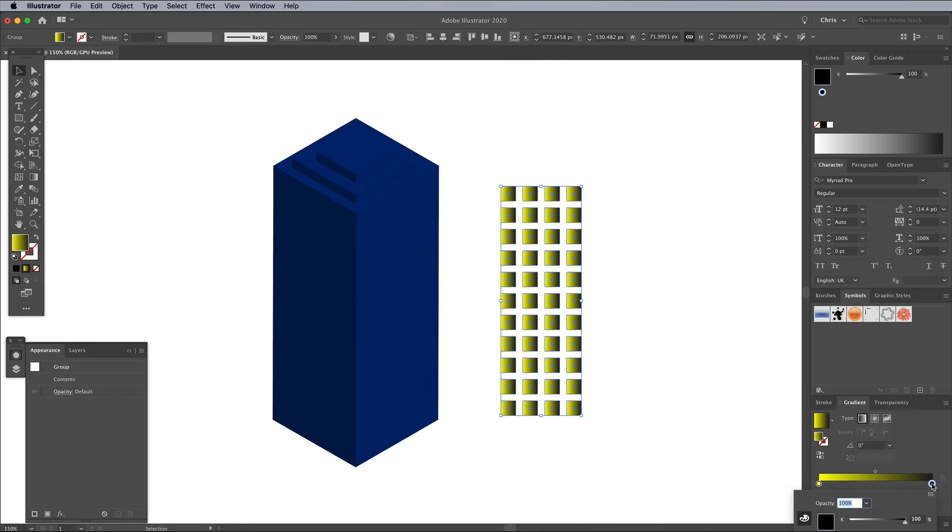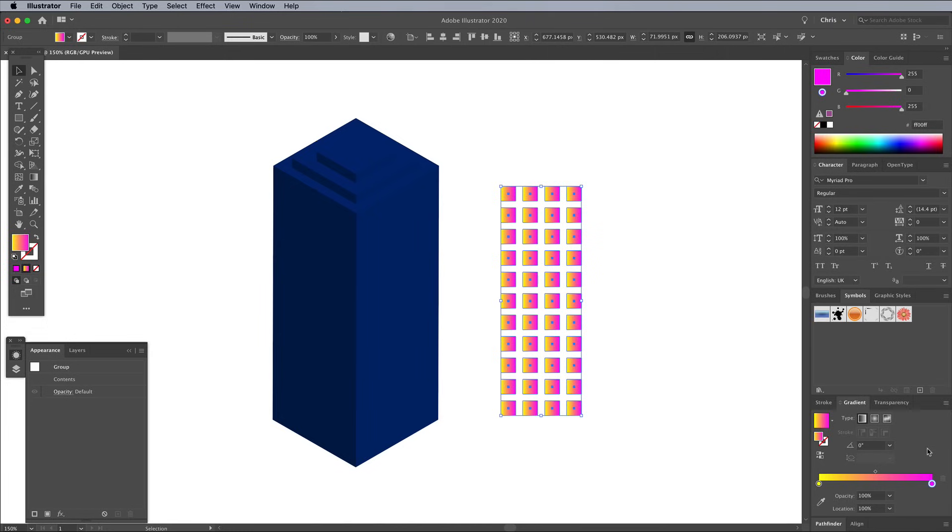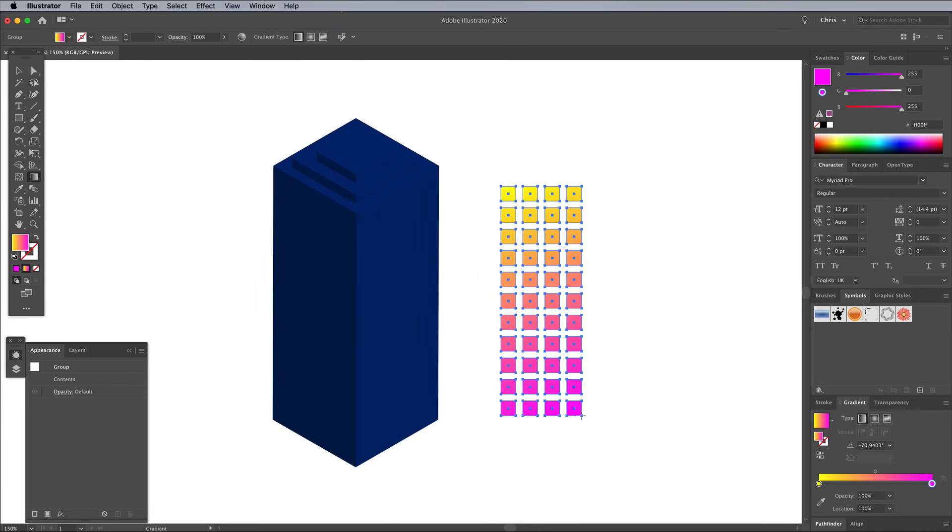You can then customize the color with the RGB sliders to find the perfect hue. I'm choosing a vibrant yellow by maxing out the R and G channels. For the opposite end, I'm using a hot pink with the maximum red and blue, but zero green. Select the Gradient tool from the toolbar, and click and drag from top to bottom to make the gradient flow across all shapes.